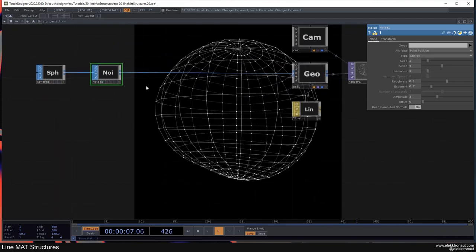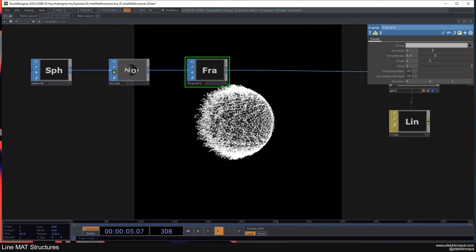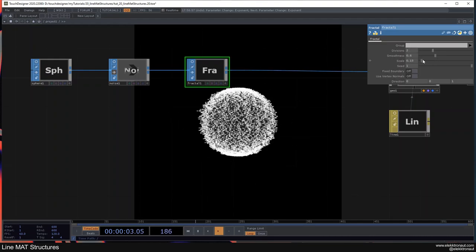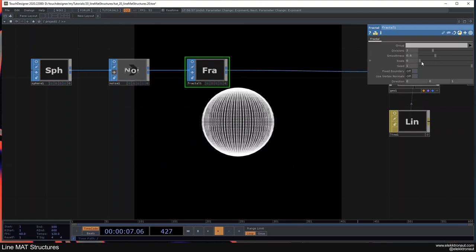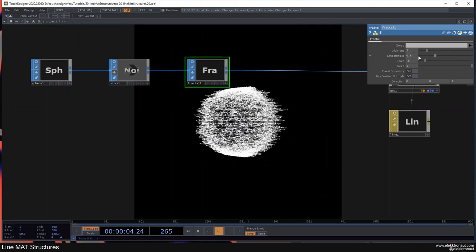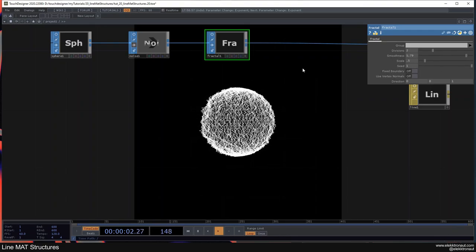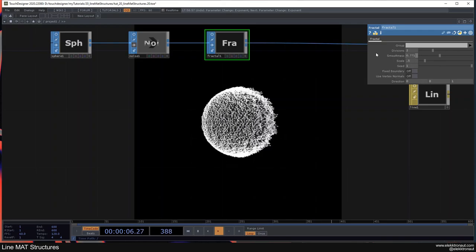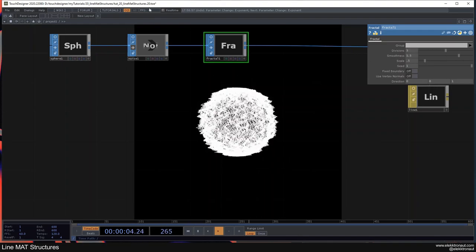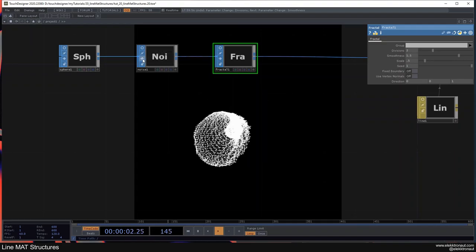Let's add a Fractal SOP and a second Noise. A Fractal adds randomly many more points in between — you can define how far these should go out. I'll set it to about 0.5, leave divisions at 2, and set smoothness to 1.5. Be careful going too high — it's all computed on the CPU and will get laggy.